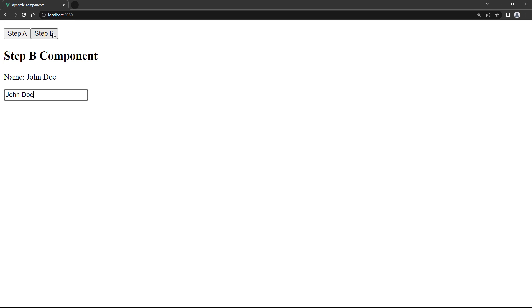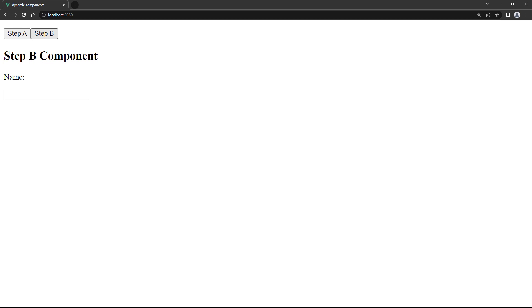But if we click on step A and then back on step B, the name we entered is lost.